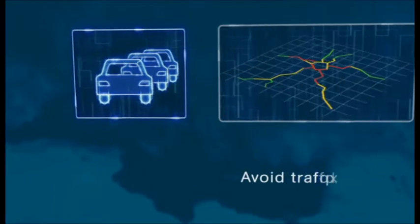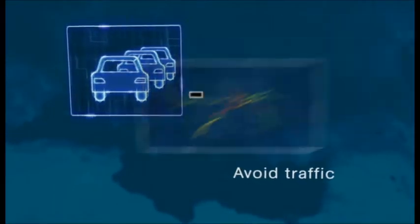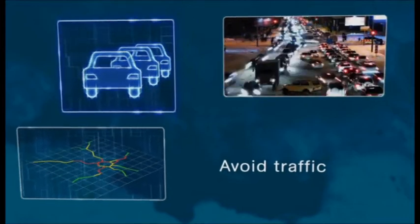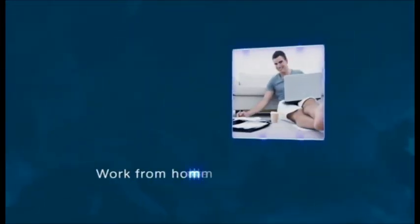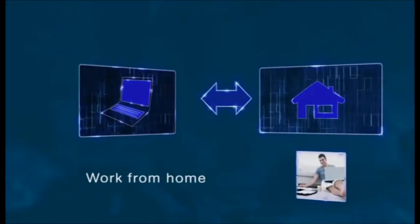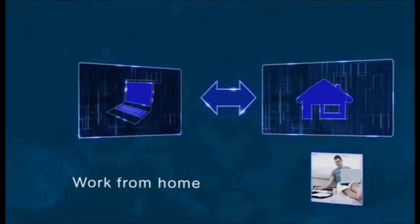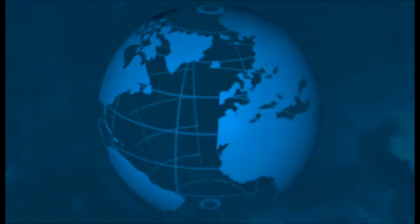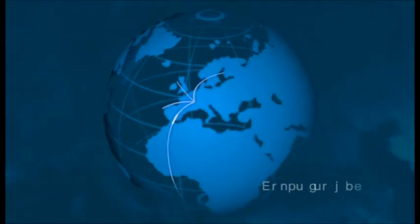Avoid traffic. Work from home. And reach the world.